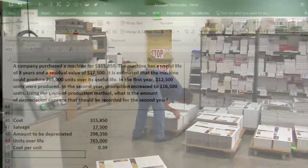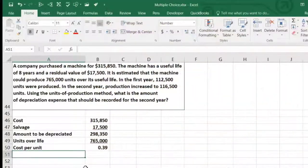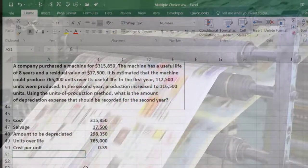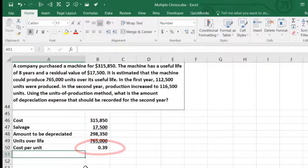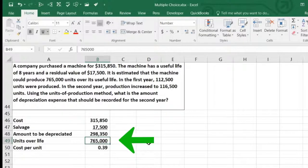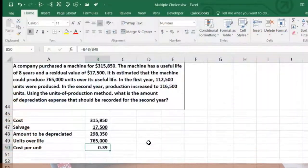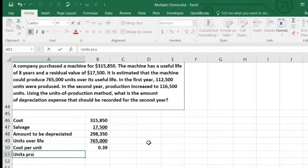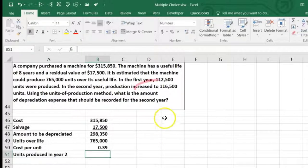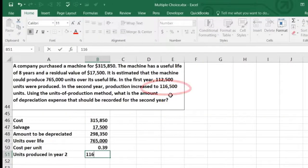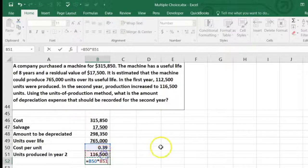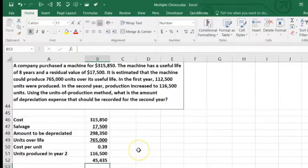We take that $0.39 per unit and multiply by the units produced in year two. Unlike double-declining balance, we can go straight to year two without calculating year one first, as long as we haven't exceeded the 765,000 lifetime units. Year two production was 116,500 units. So $0.39 times 116,500 gives us depreciation for year two of $45,435.